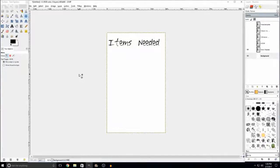Hey guys, it's Dr. Simmer and welcome back to another tutorial. Today I'm going to show you how I made my end slate. If you haven't seen my end slate, you can go to the end of any of my videos and you'll be able to see it. I'm going to show you how I make it and give you a few tips on ways that you could make it.